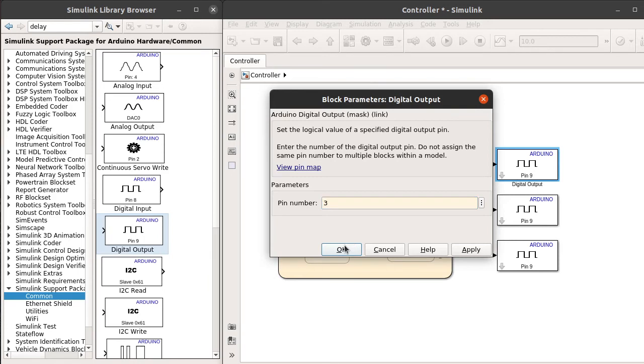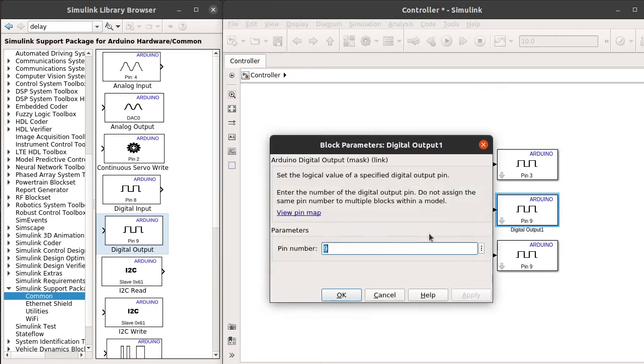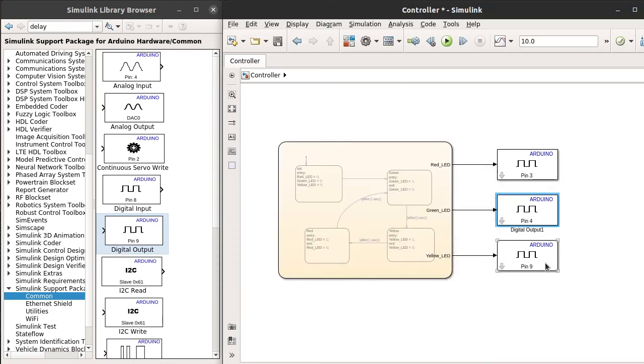Now we need to assign the pins for the digital output blocks. Let's assume we want to connect red LED to the third pin of Arduino, and green LED to the digital output pin 4, and the yellow is for fifth pin.